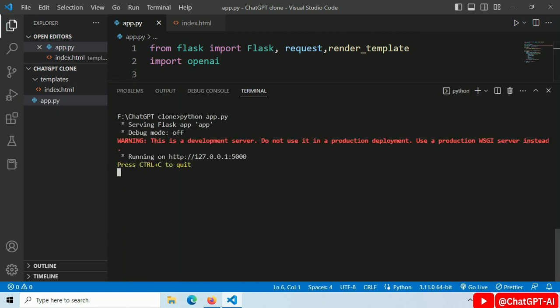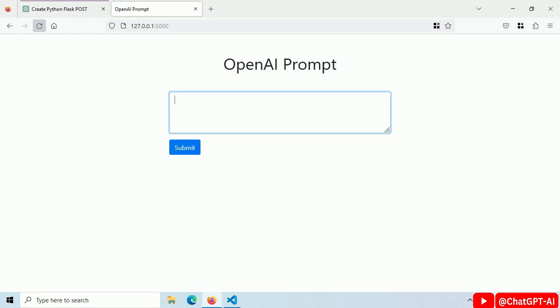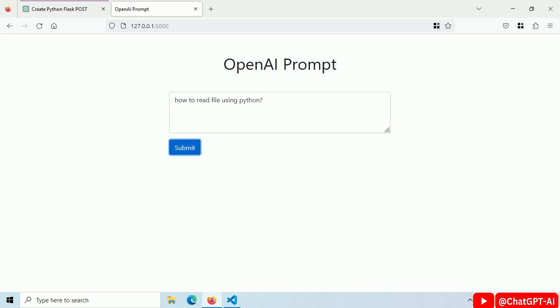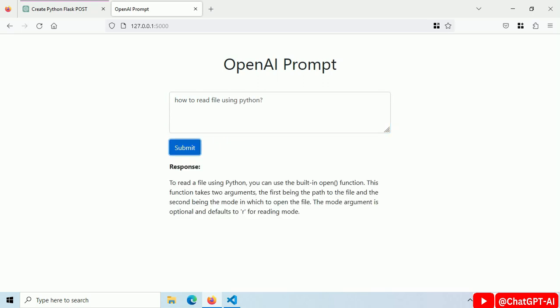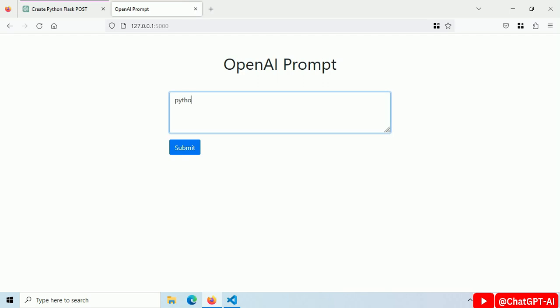Restart the server. Let's try it. How to read files using Python? Click on the submit button and we get our response. Let's ask for Python code to generate random numbers from 1 to 100. Click on the submit button.